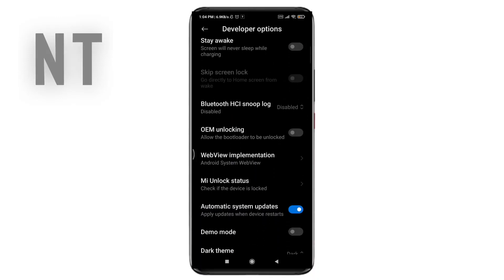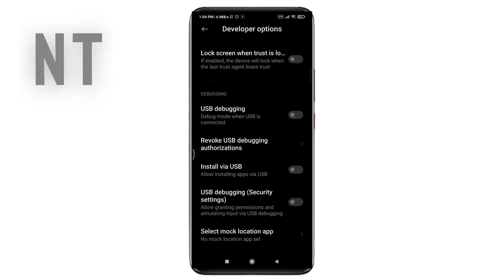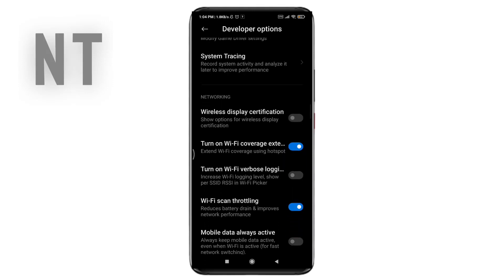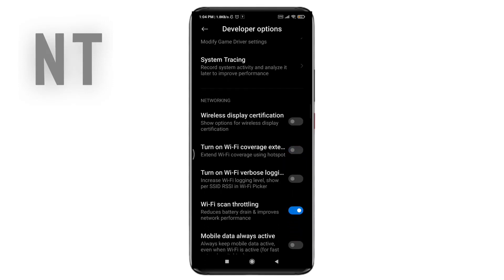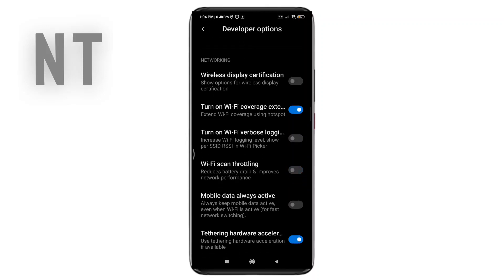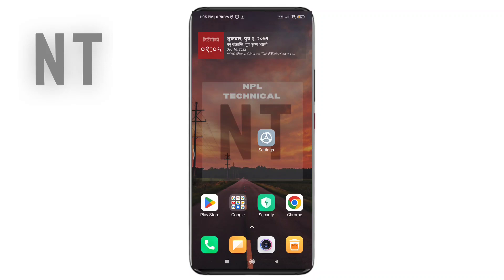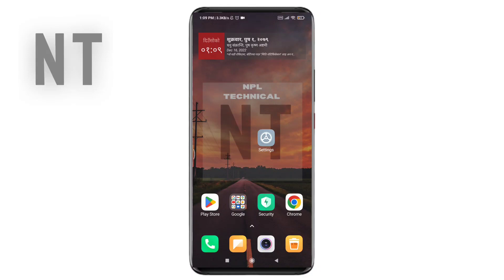Now scroll down and you will see the option called 'Turn on WiFi Coverage' — please enable this option. Another option you need to enable is WiFi Scan Throttling. Lastly, you also need to enable the option called Hardware Acceleration. After enabling these 3 settings, check your connection whether it is fast or not. If not, you can try the next step.